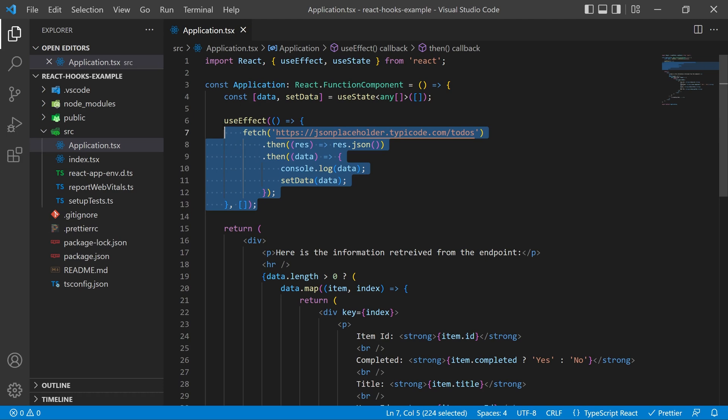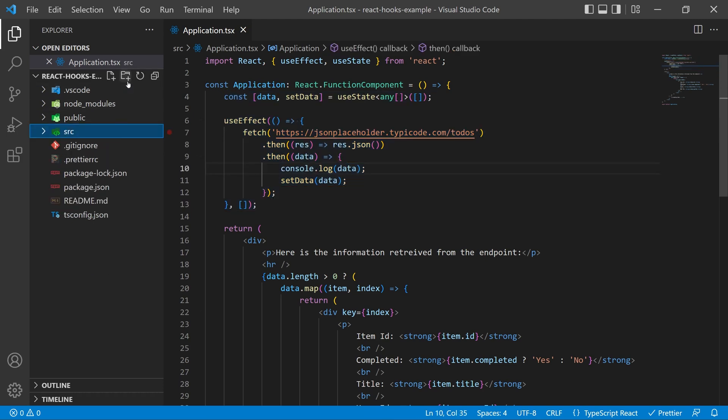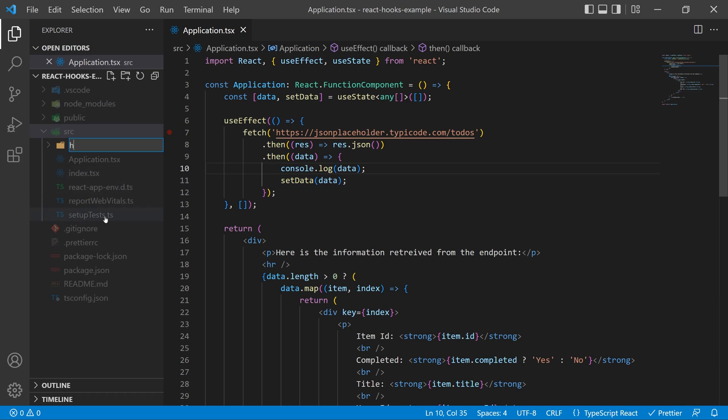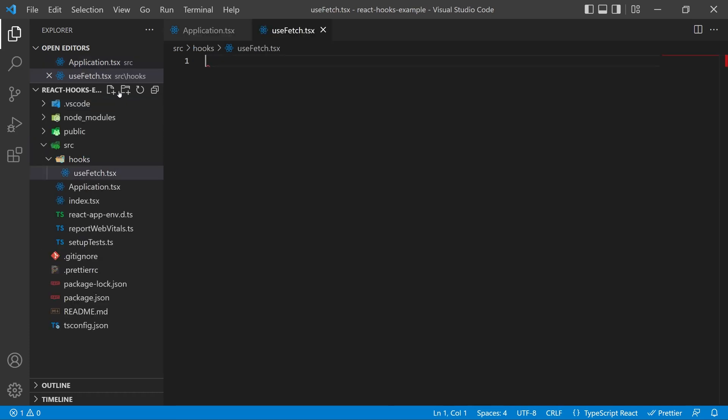So I'm going to copy and paste my useEffect and my data up here and I'm going to create a new file in your source folder. Create a folder called hooks and inside of it we're going to create a file called useFetch.tsx. That is going to be the name of our hook.